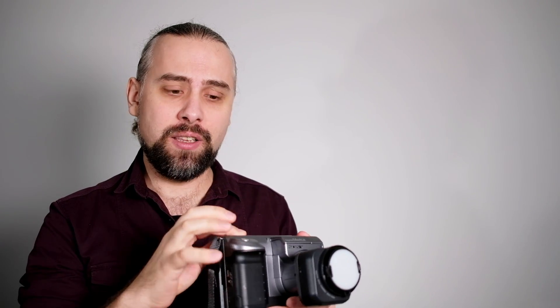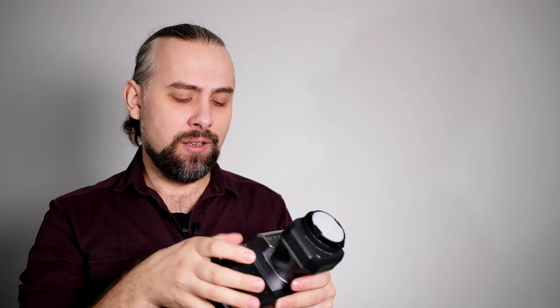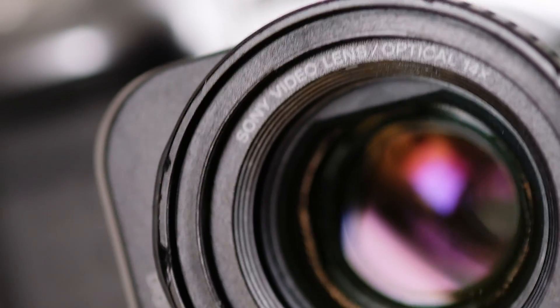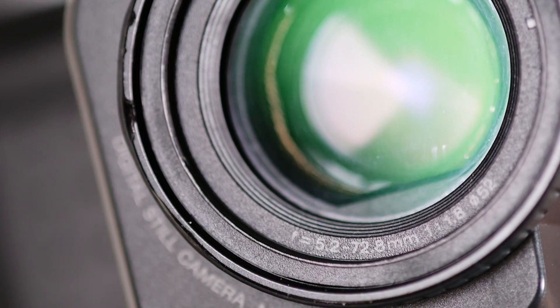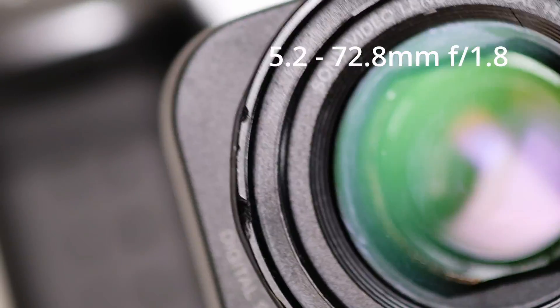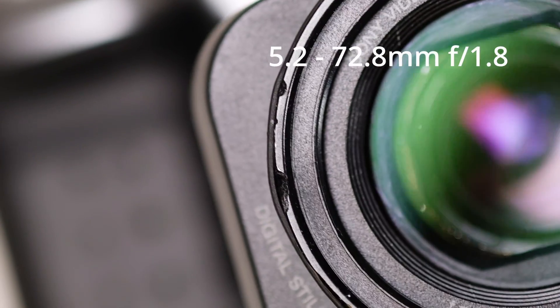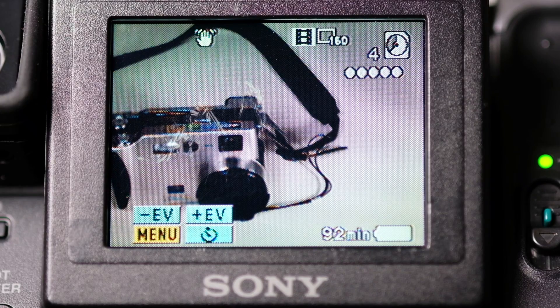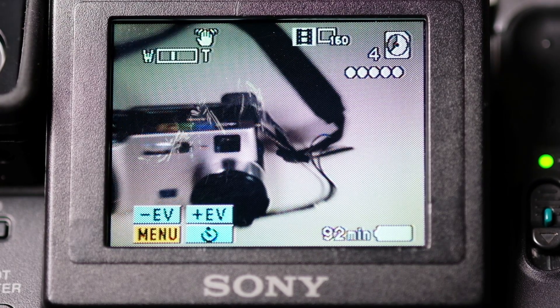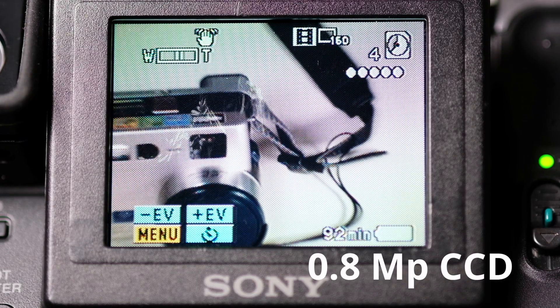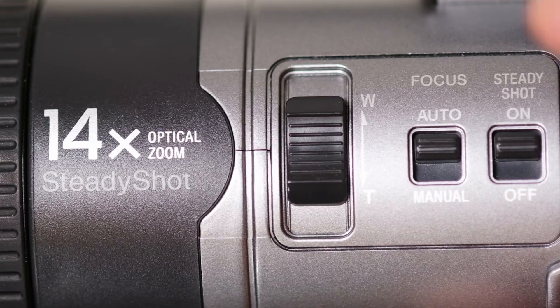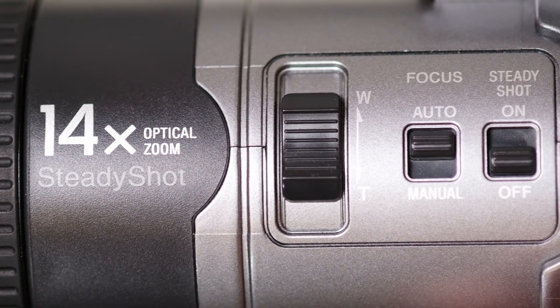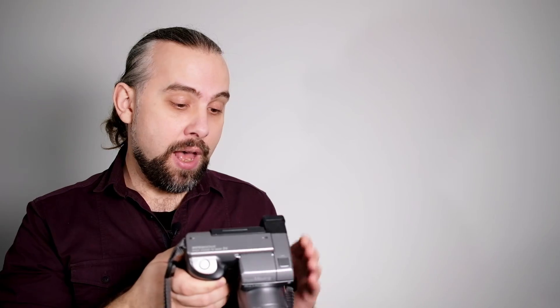It doesn't slip or fall, though it creaks quite a lot - I guess because it's old, maybe some screws need tightening. The lens is a Sony video lens that goes from 5.2 millimeters to 72.8 millimeters with a maximum aperture of f/1.8. The sensor behind the lens is a 0.8 megapixel CCD sensor. It has features that fit very well with modern mirrorless cameras - for example, optical stabilization and an electronic viewfinder, which is quite surprising for these old digital cameras.